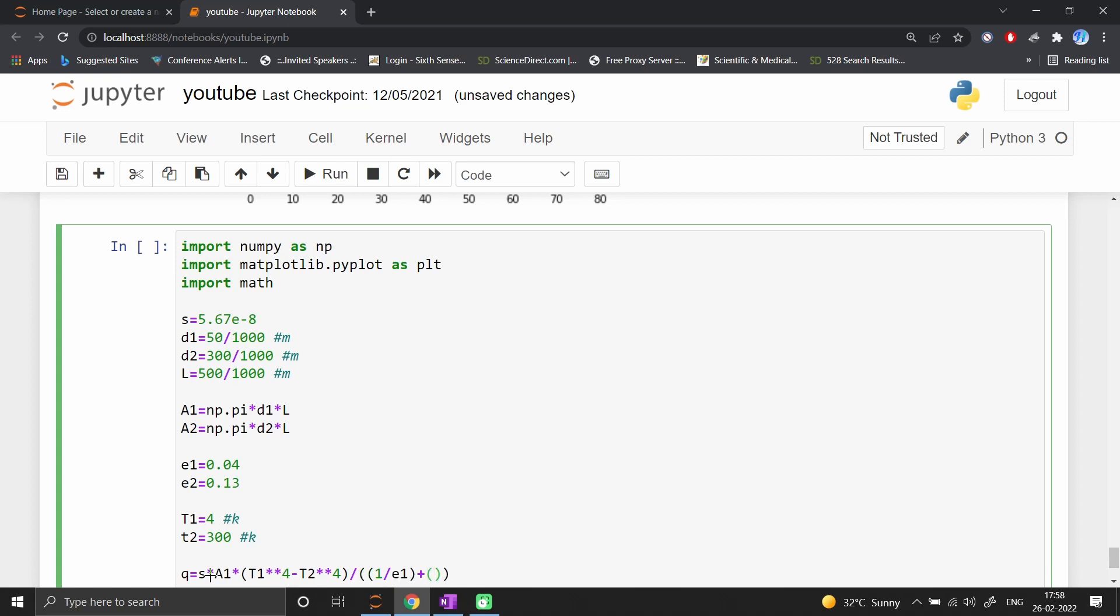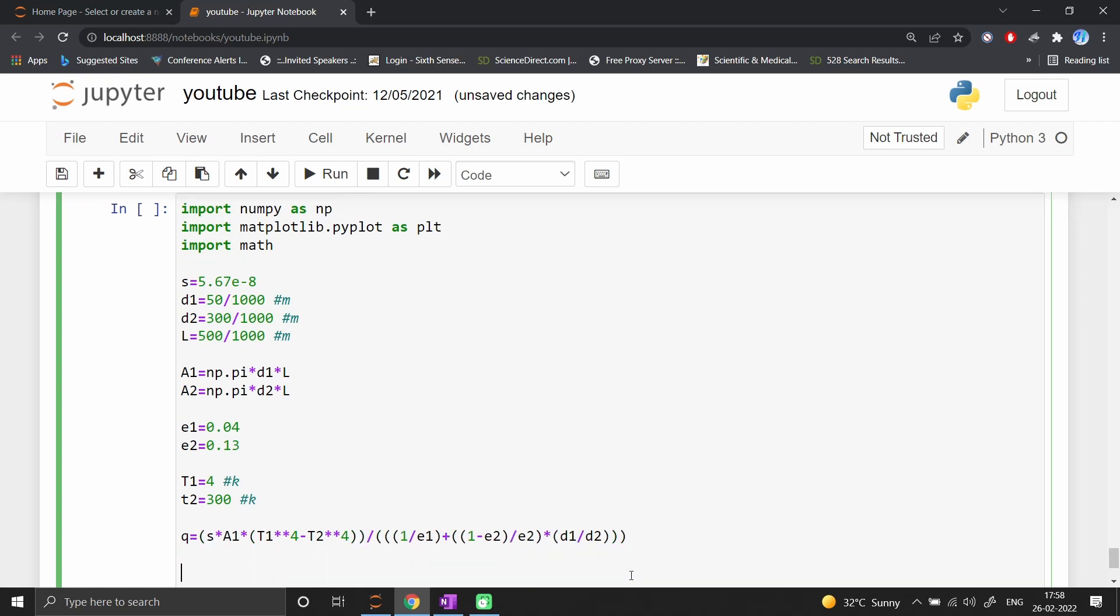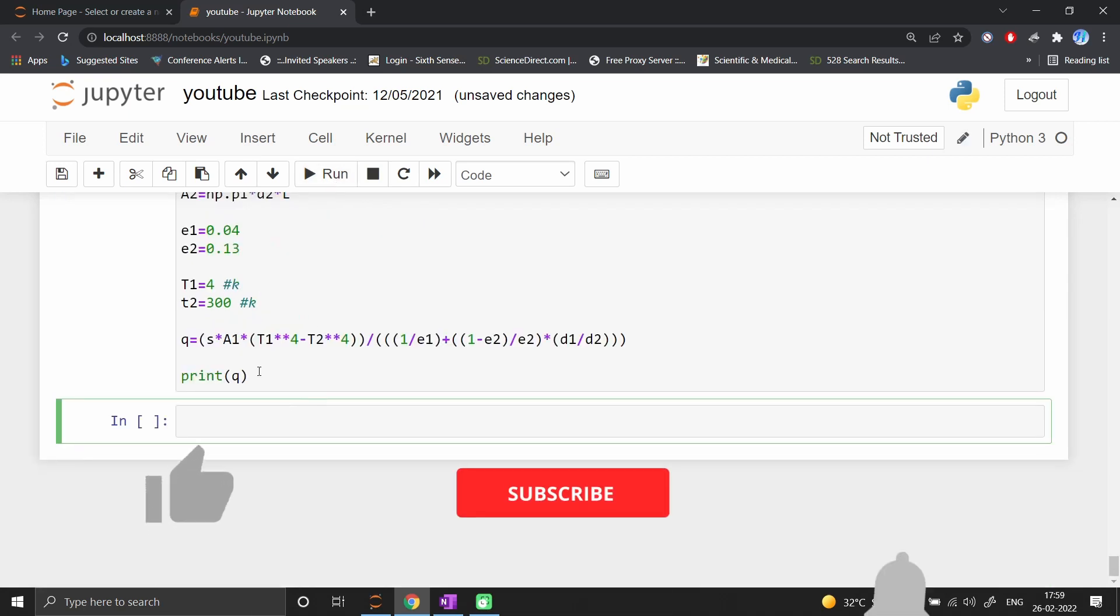...divided by (1/ε1 + (1-ε2)/ε2 times d1/d2). This is our equation. I'll bracket everything so the program won't get confused.